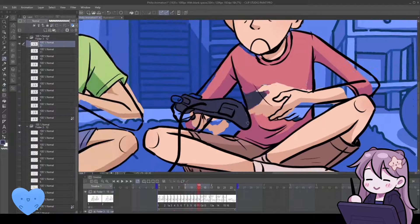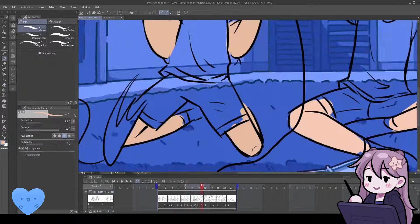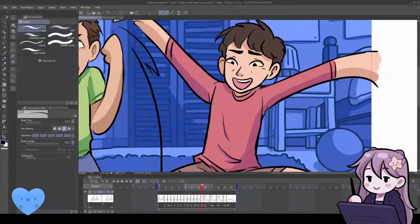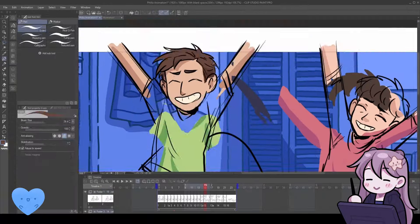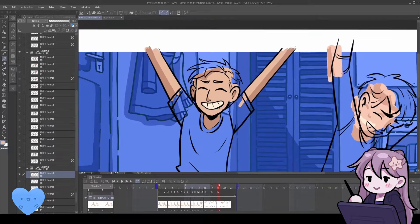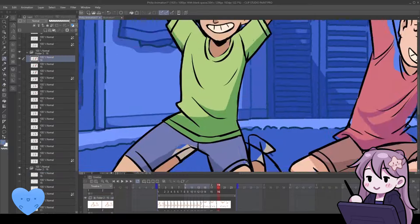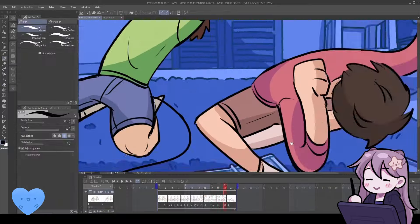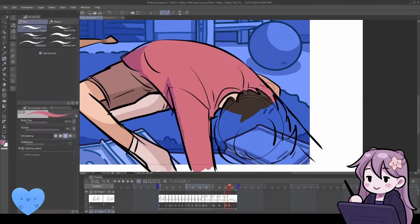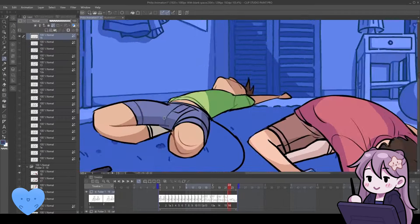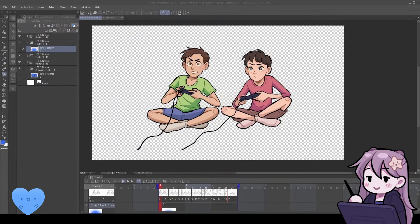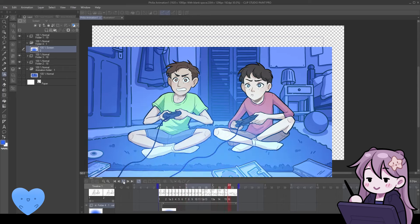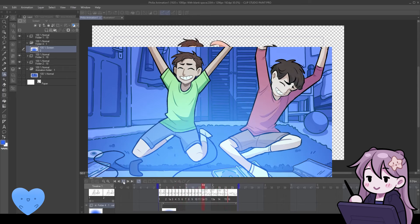I decided to animate these in Clip Studio Paint, which it turns out the version I use is limited to 24 frames. So at 8 frames per second, that's 3 seconds. And because that's pretty much how long I wanted these to be anyway, I decided to use that restriction as a guideline for my animations. I haven't animated in a while, so I was pretty surprised when it came out easy at first. I'm pretty happy with the overall rhythm and movement on this one.